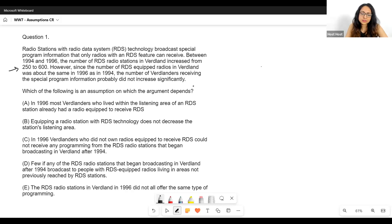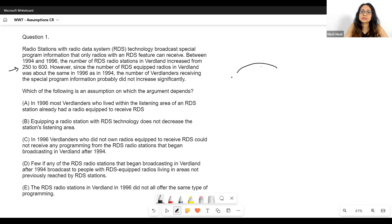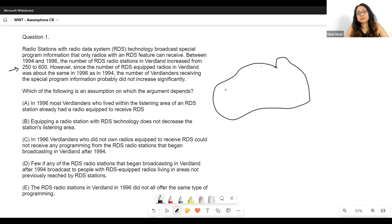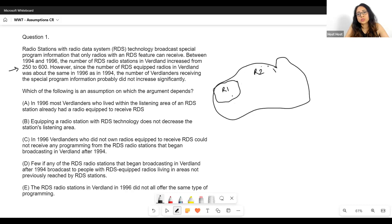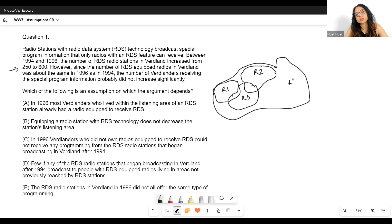Now let's try to draw a figure in our mind. So this is Wordland. In 1994 it had these radio stations — let's say R1 with a certain reach, transmitting programming to all radios within its area. Then R2 sending signal to its area, R3 to its area, R4 to its area — something like that.